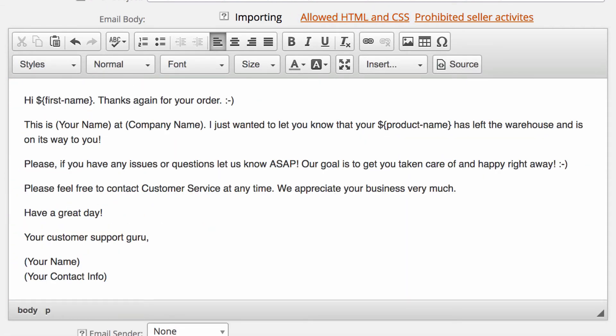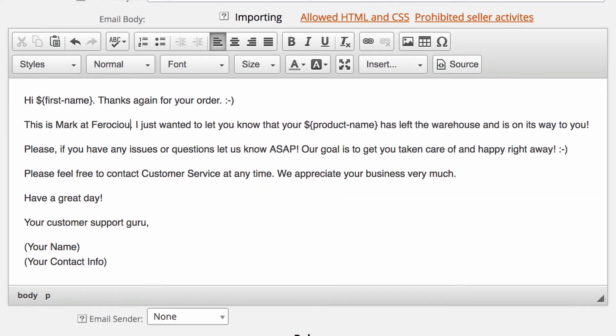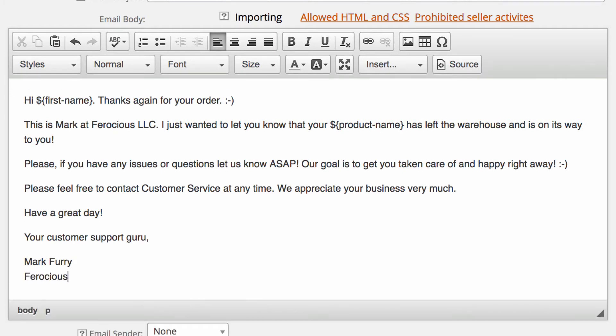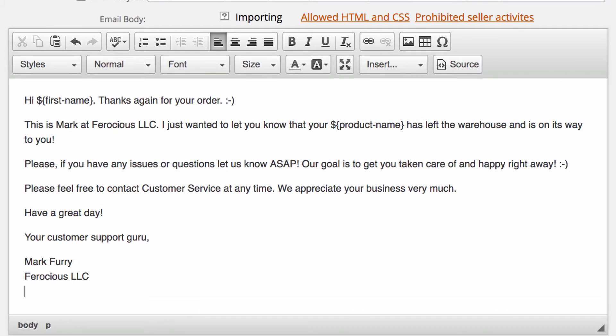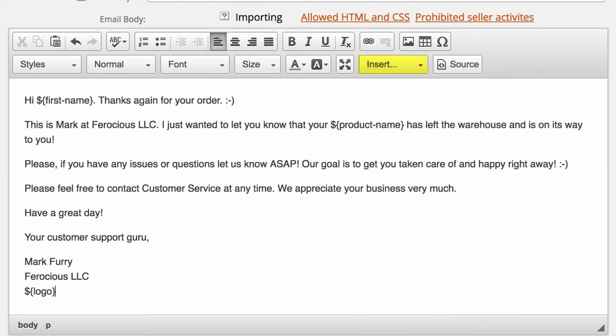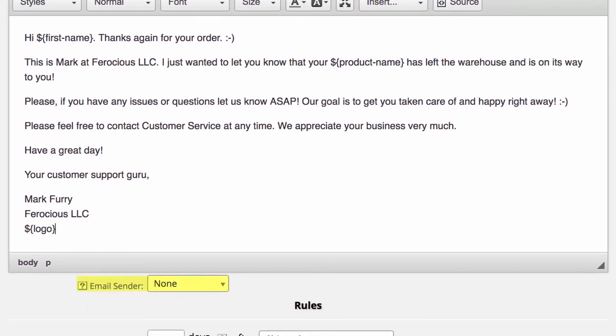To complete this email, we'll put in our name and brand here and then again down at the signature area. We want to include our logo, so placing the cursor here, we'll click on insert, find the logo variable, and click on it. Next, we need to make sure we assign the email sender profile we created to this email, so the logo will upload and the email will come from the desired brand.